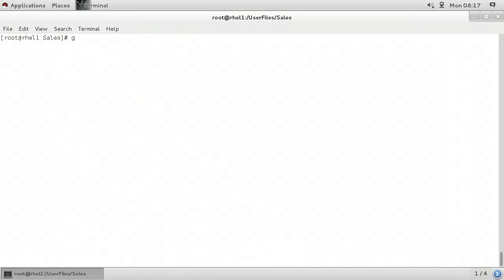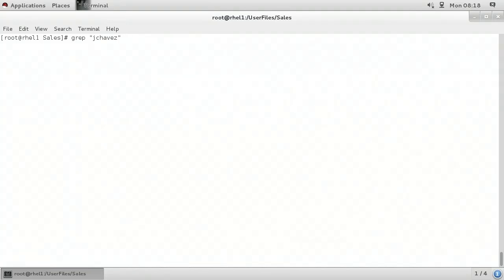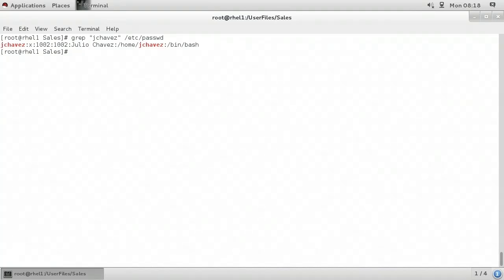For example, here at the command line, I'll type grep space, and in double quotes, I'm going to specify my criteria as being 'jchavez'. I'll close my double quotes, and the last parameter, I have to tell it where I want to look for that data. In this case, I'll put in /etc/passwd. When I press enter, it returns any lines from the etc/passwd file that contain the search criteria 'jchavez'. It even highlights them in red.